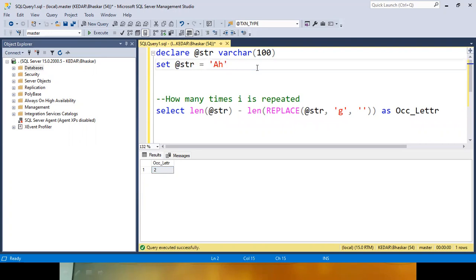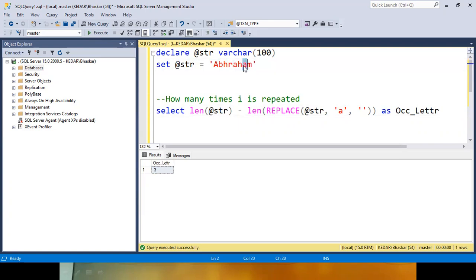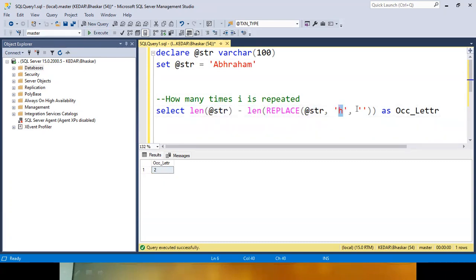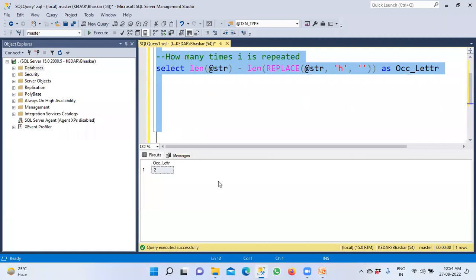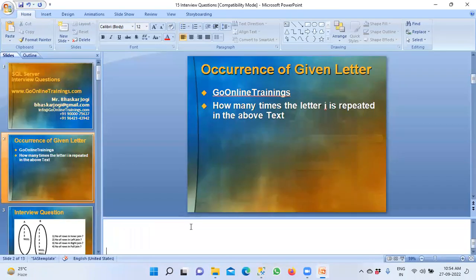Let us say 'Abraham'. How many times is A repeated in this? A appears three times — first, second, third. How many times is H repeated? The logic is the same. The query is: length of the string minus length of replace of string with the given character replaced by empty string. Complete length minus length after replacing — that gives you the count. You will be able to get the answer like this.